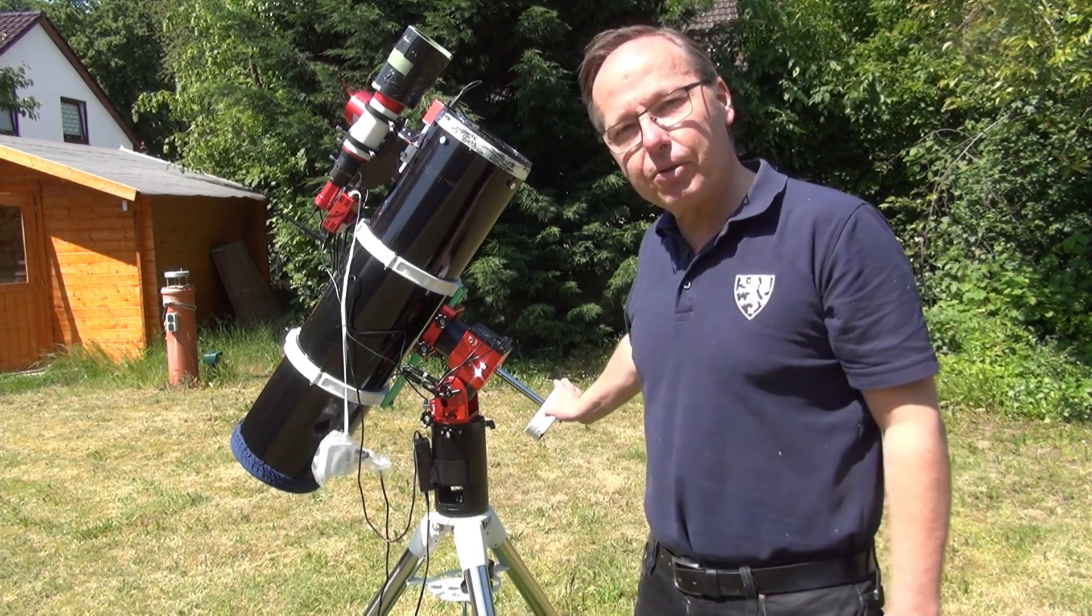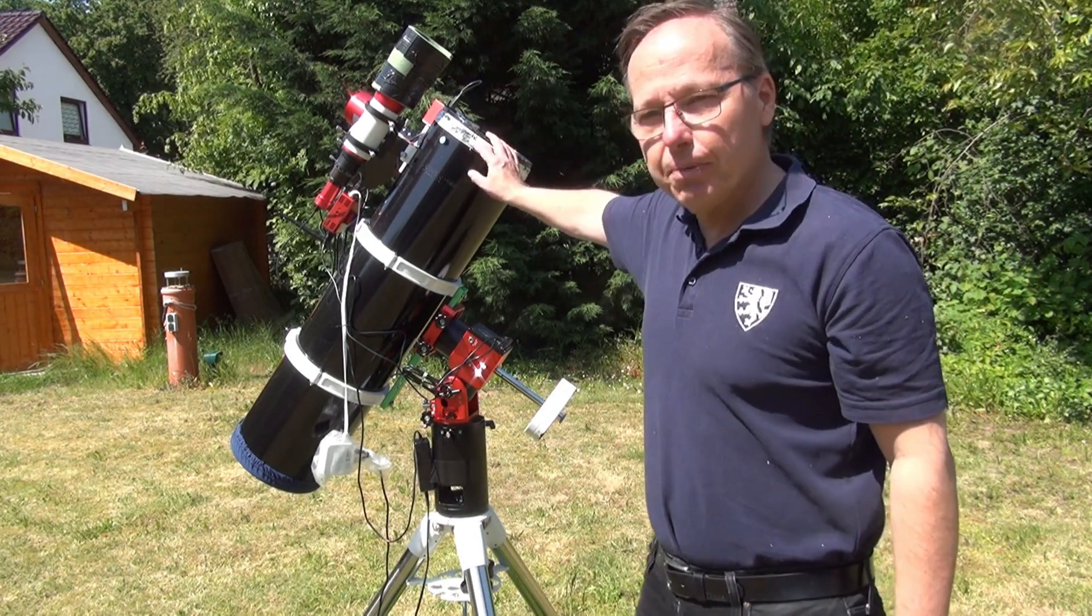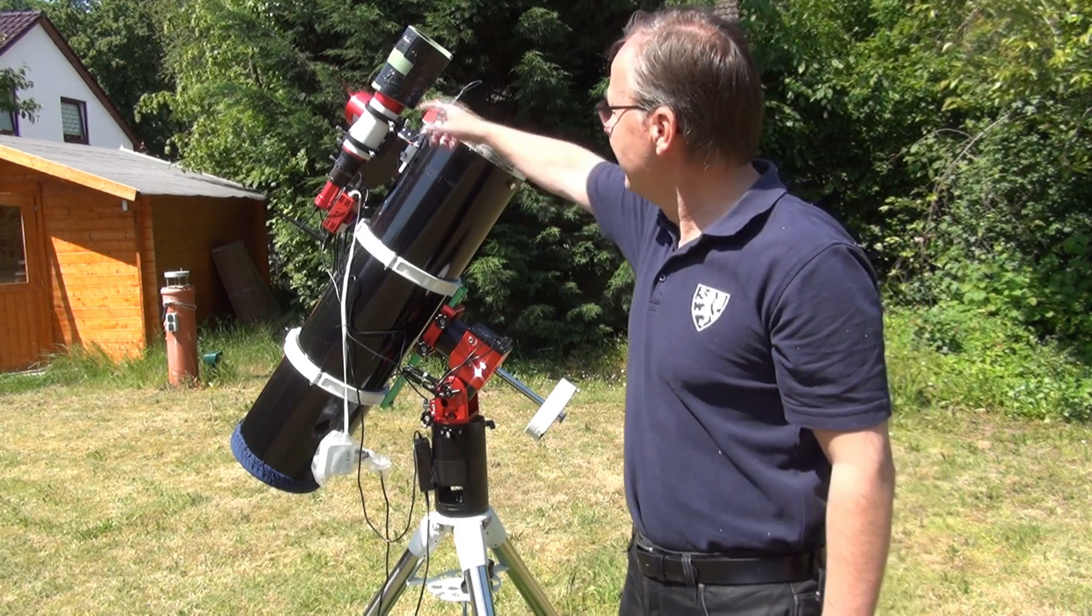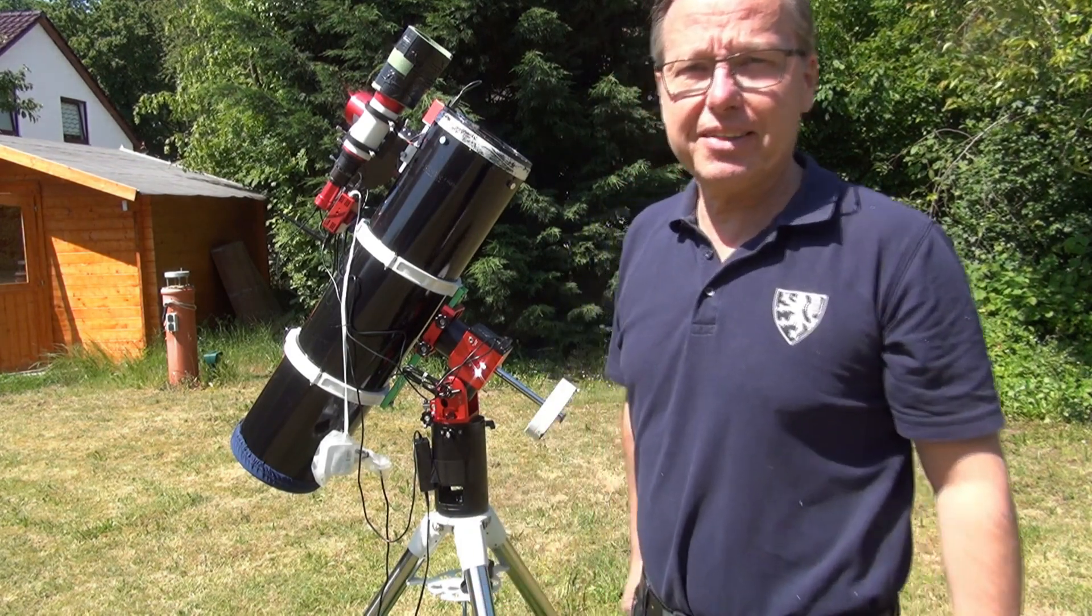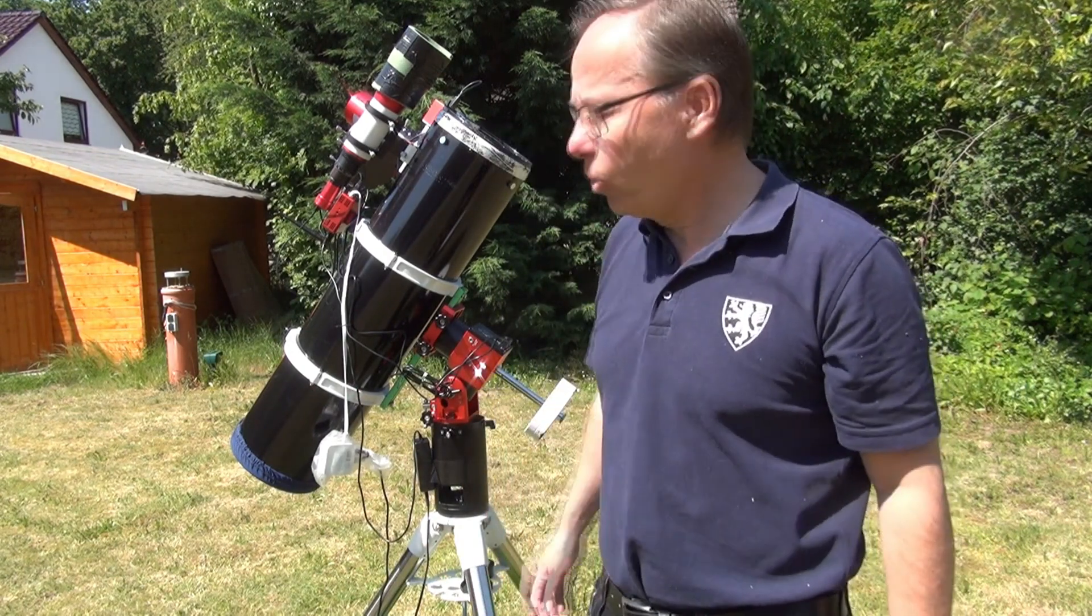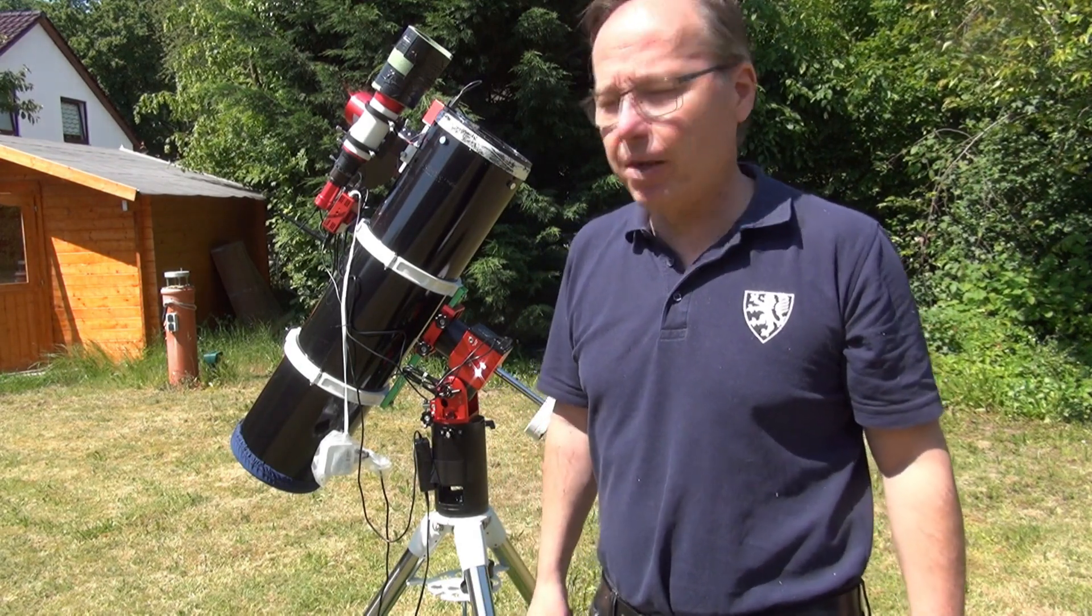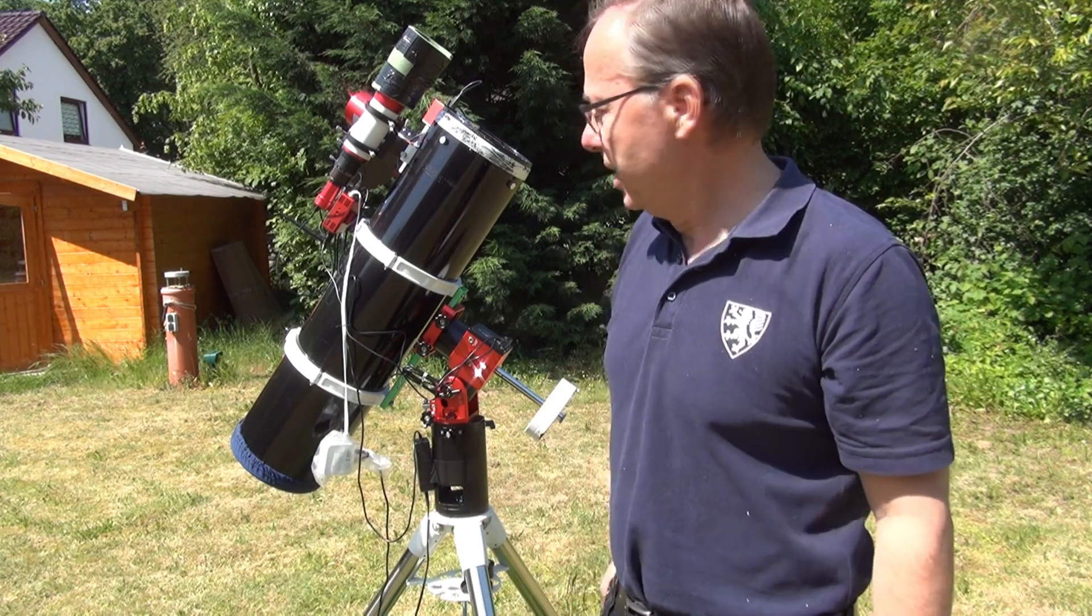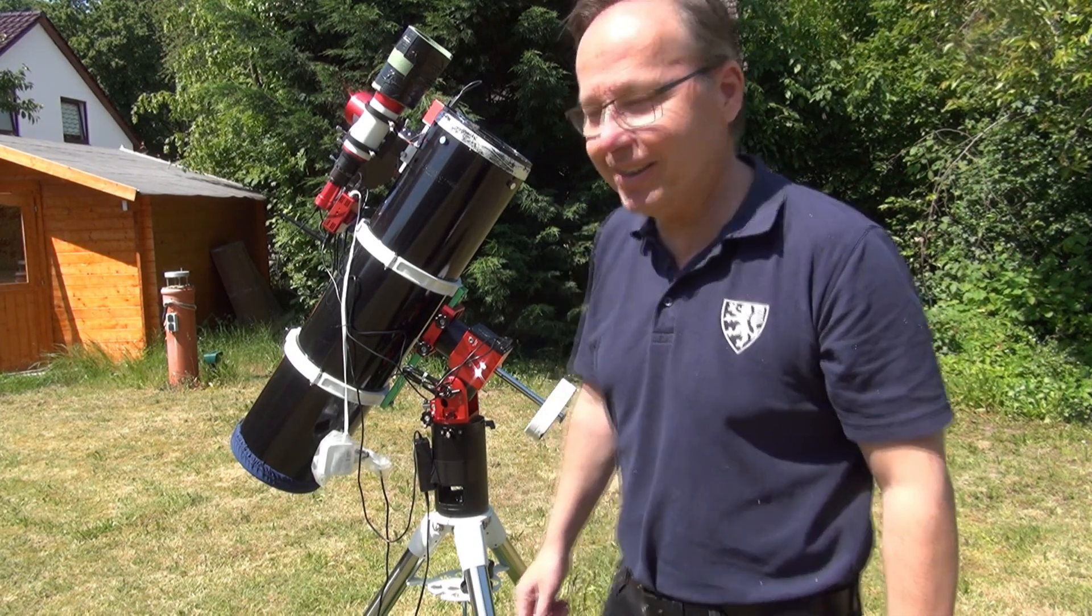What you can also see is here I added some counterweight just to be on the safe side, because the whole equipment - my telescope weighs some nine kilos, and camera, guide, etc. is another I would say three kilos. So the total weight here is around 12 kilograms, and that's quite a lot from my point of view.